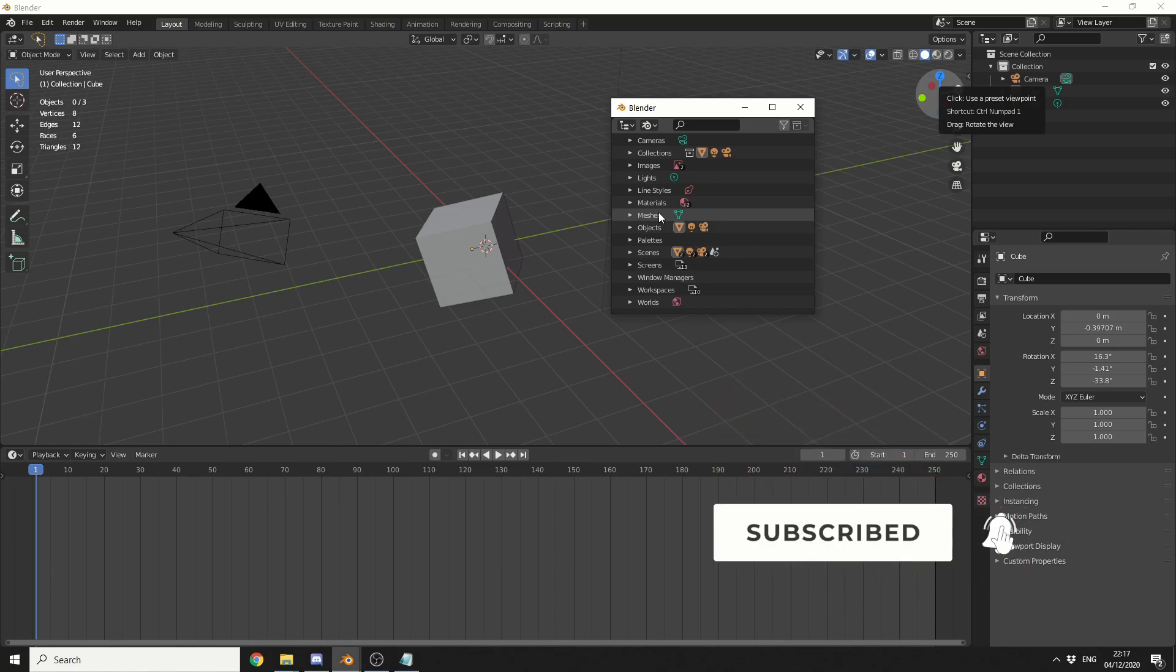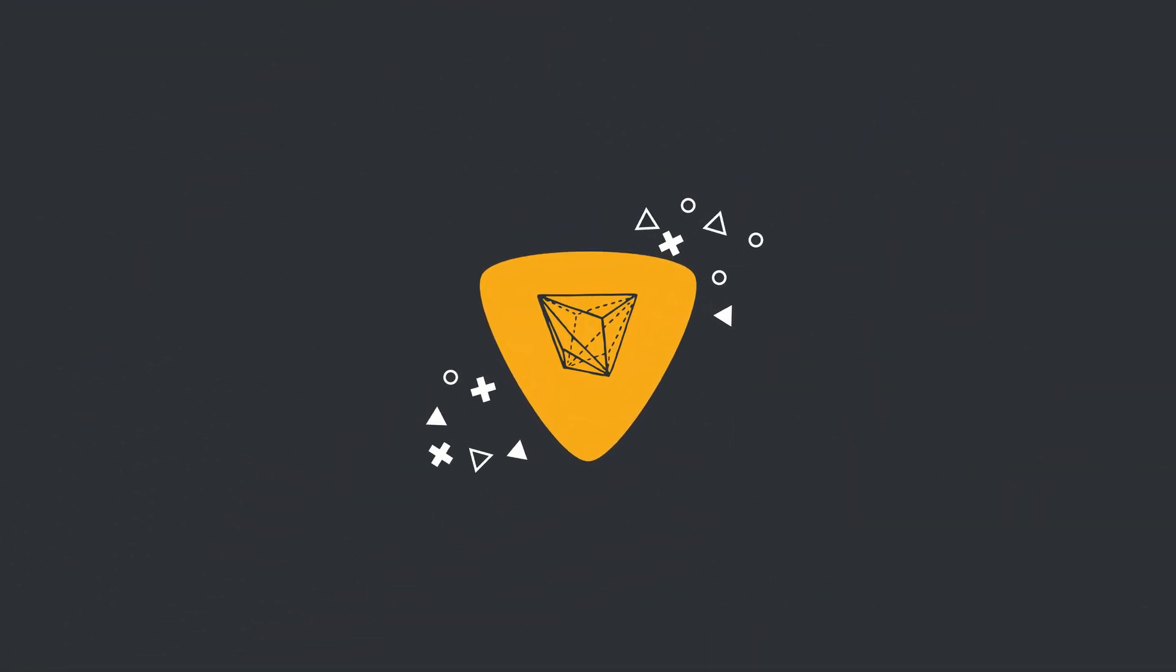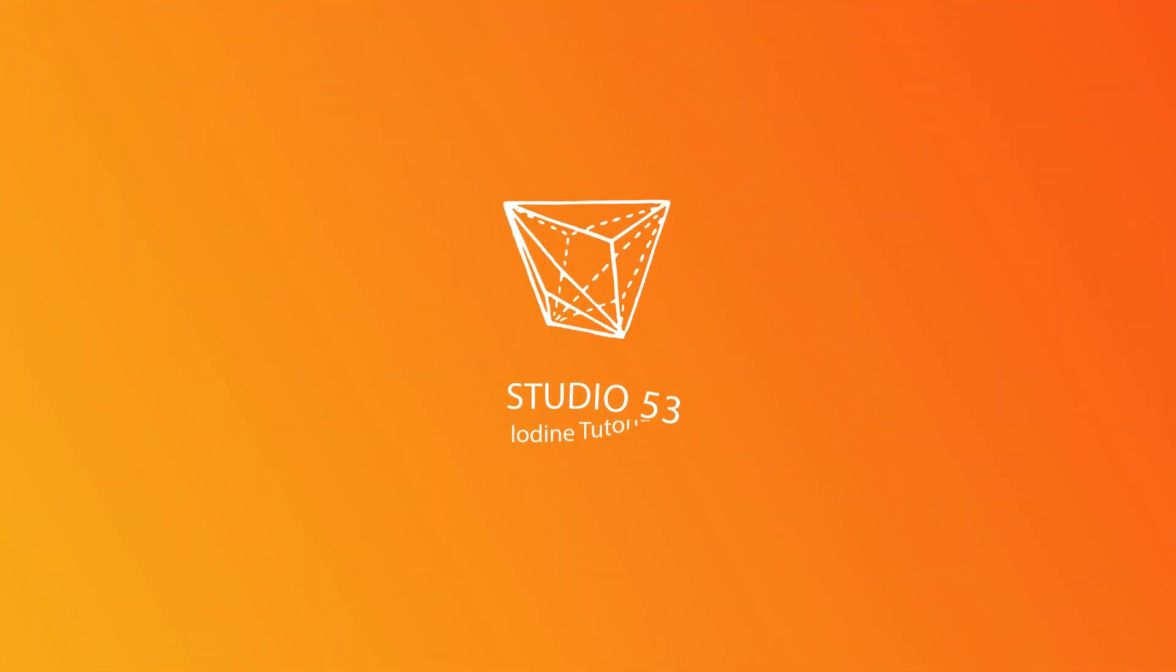Do me a favor guys like video subscribe to the channel if you haven't already follow me on twitter support me on gumroad you know what to do take care bye bye.